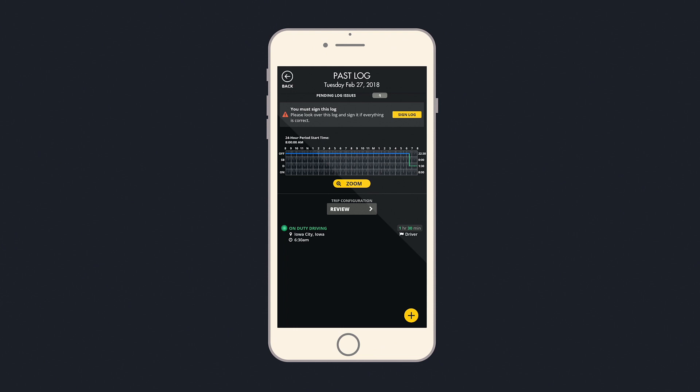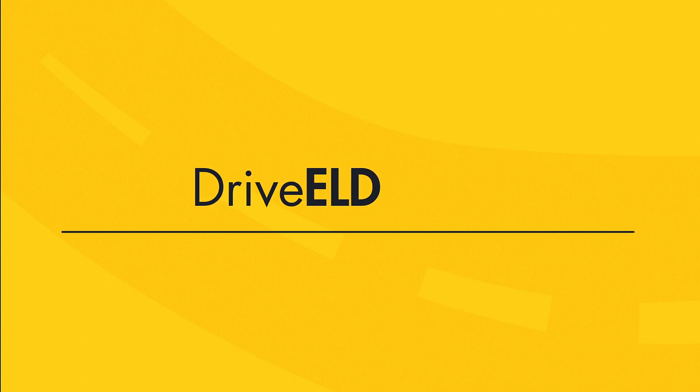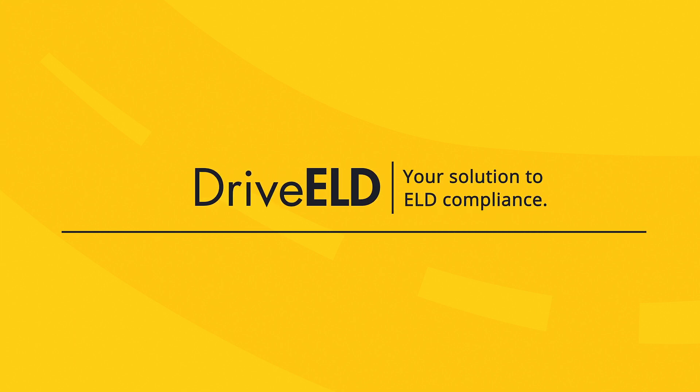When the log is up to date, sign it with the Sign Log button at the top. Drive ELD, your solution to ELD compliance.